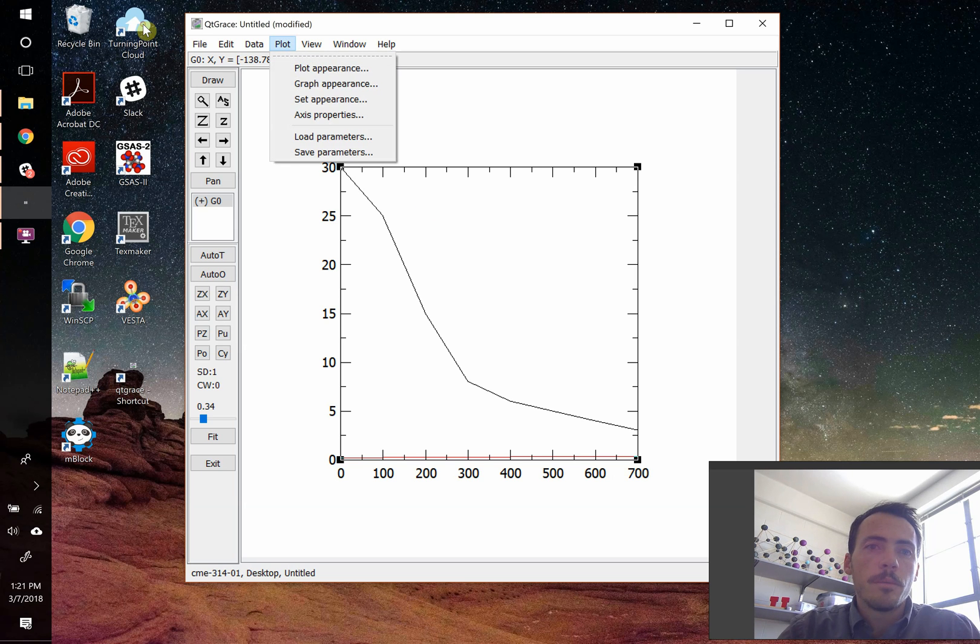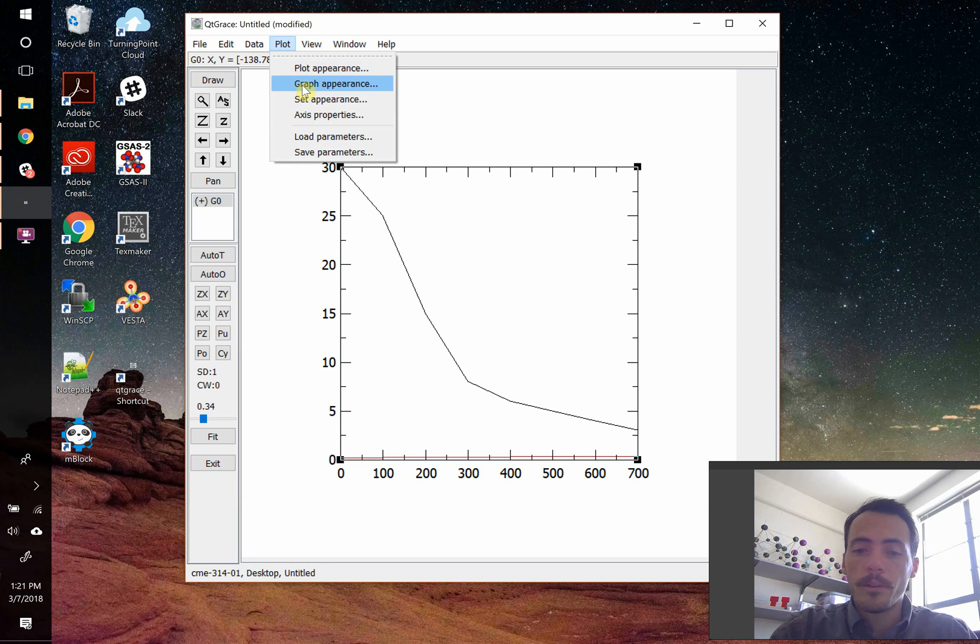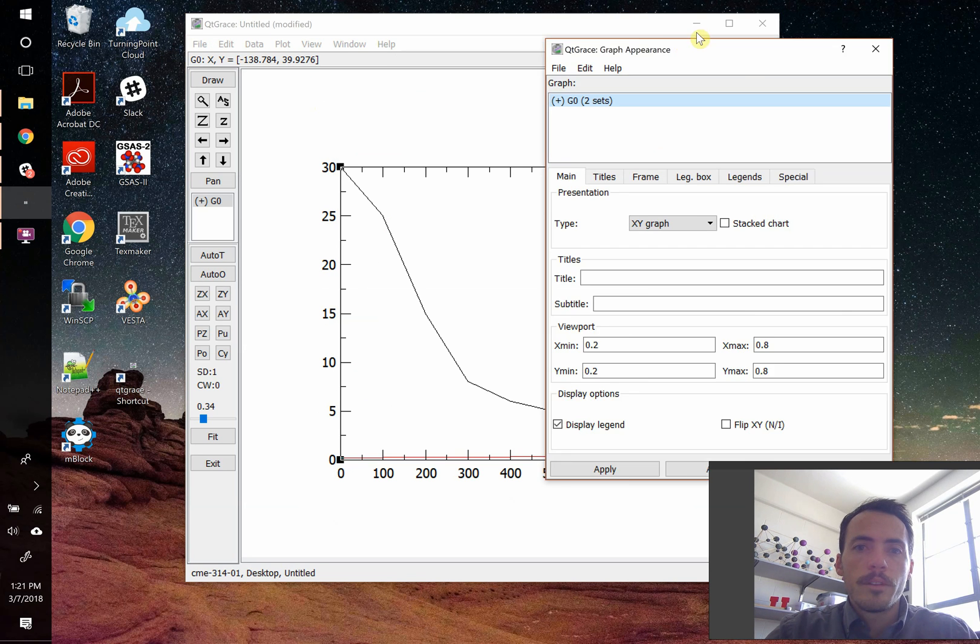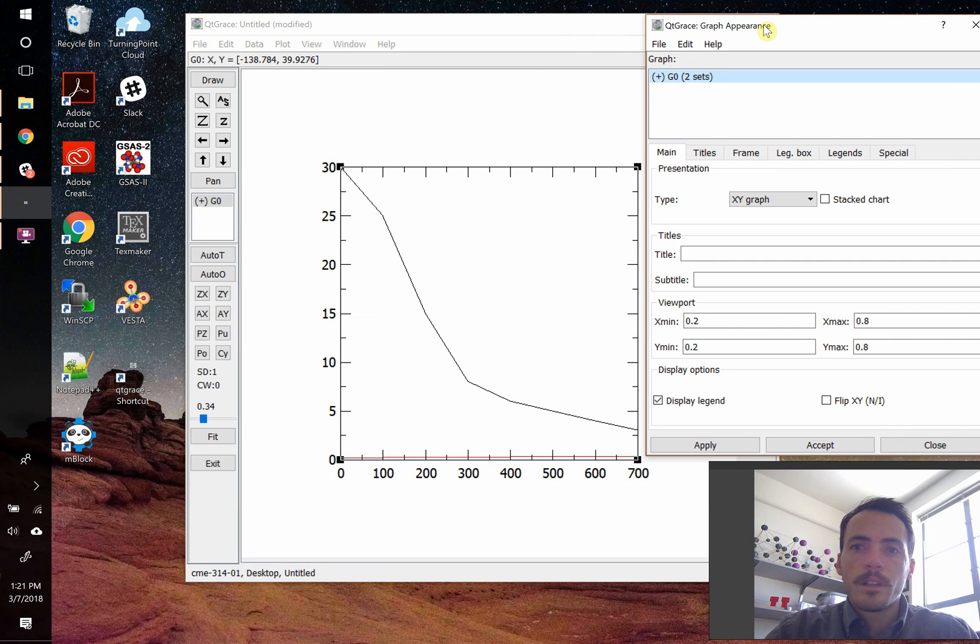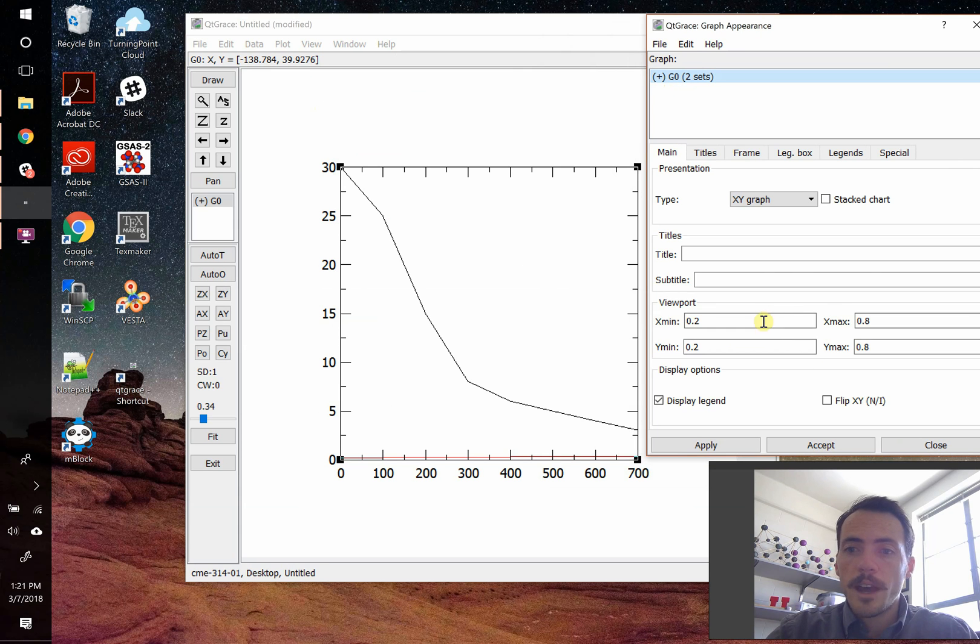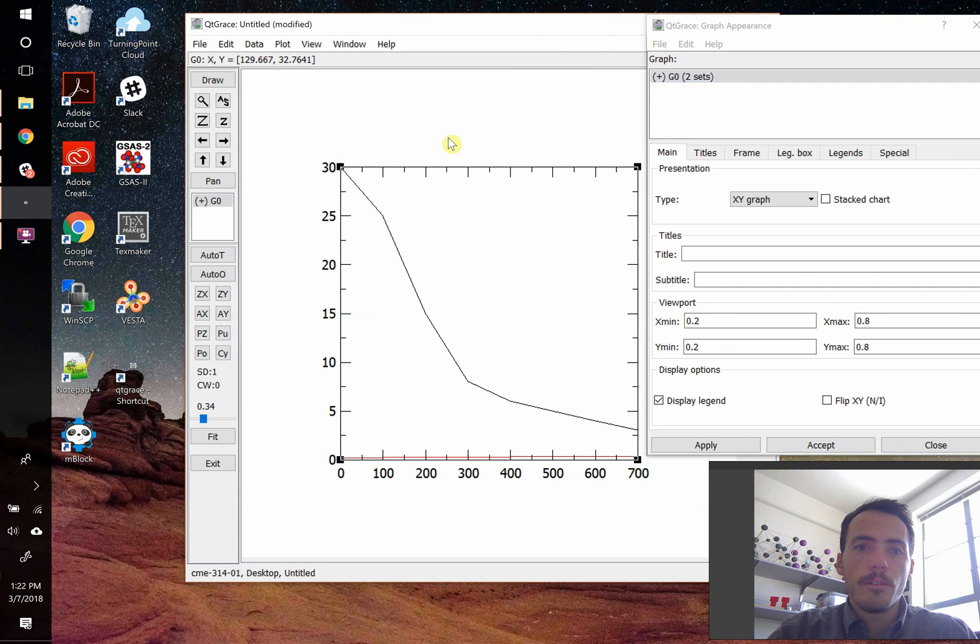To do that, you come up here to plot. We're going to go to graph appearance. Graph appearance, when you pull this up, what it's going to allow us to do is first off define graphs. We can make multiple graphs, and then we can see exactly where we want them to exist on this plane of white space.